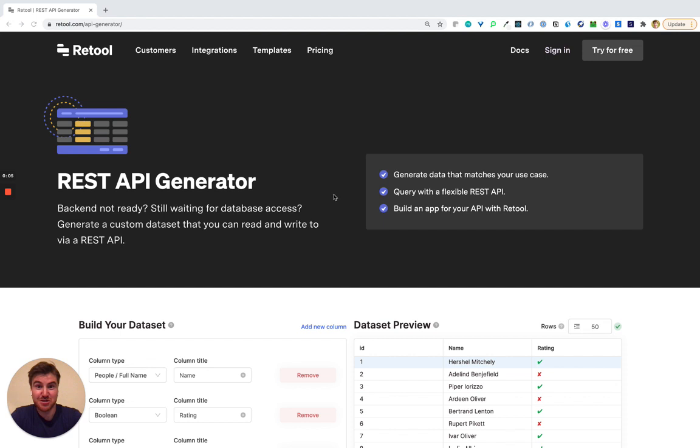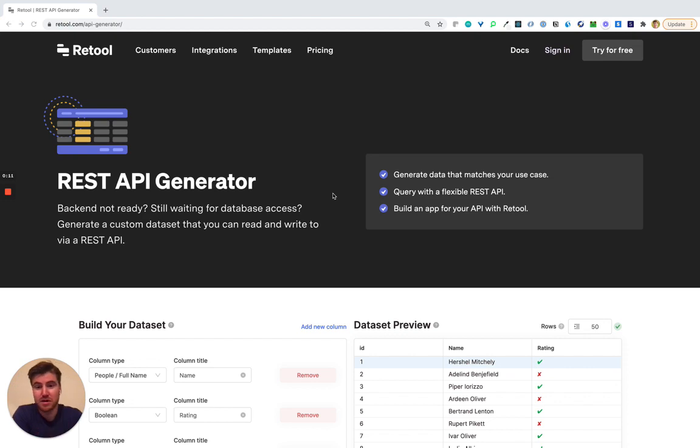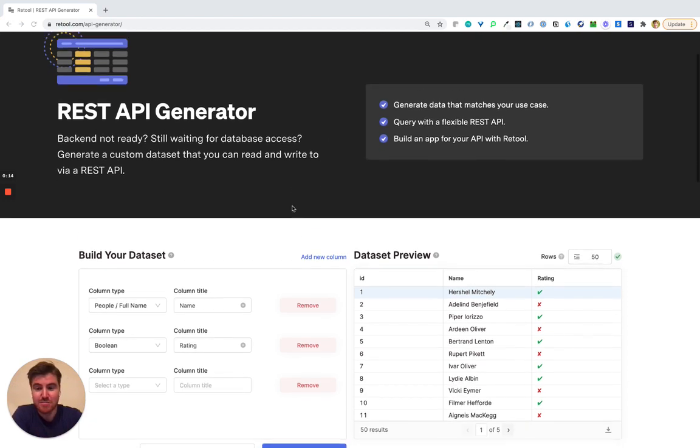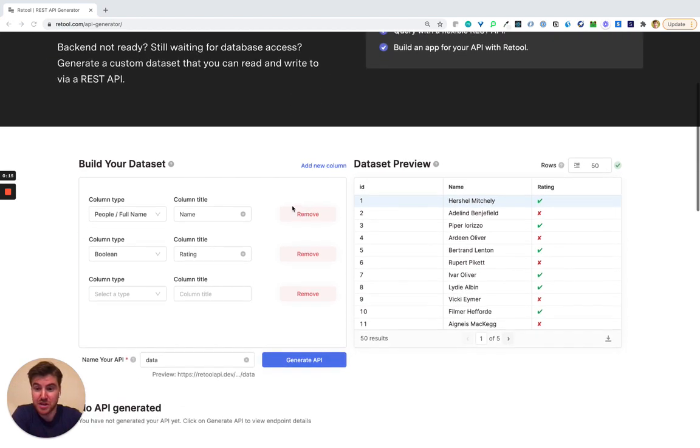I'm super excited to share this tool with you all today for building custom datasets and read-write APIs on top of them for your prototyping, testing, and demo use cases. So I'm gonna run you through the tool really quickly.